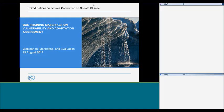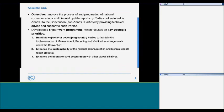Thank you, Baba, for your kind introduction and hello to everyone. I will start by sharing with you some information about the CGE. The objective of this group is to improve the process of preparation of national communications and biennial update reports from developing countries through technical advice and support, as well as to build capacity of technical experts nominated to the UNFCCC roster of experts for the technical analysis of the BURs.